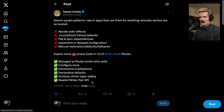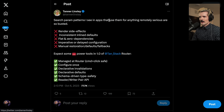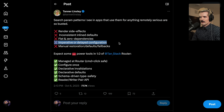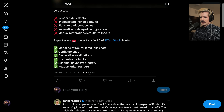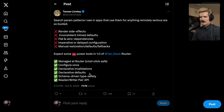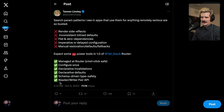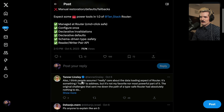Tanner is working really hard on this. Search param patterns in apps that use them for anything remotely serious are so busted — they have render side effects, inconsistent inline defaults, flat and zero dependencies, imperative or delayed configuration, and manual restoration defaults and fallback. With TanStack Router, he's looking to solve all of these things with good type safety, declarative defaults — which guarantees you always have a value — some form of schema-driven type safety, so you actually define what the page can take and what contents the URL params can handle. It also serializes and handles the input and output of things in query params much better, and you can serialize things you wouldn't normally be able to, like a date-time.